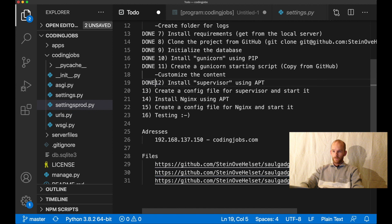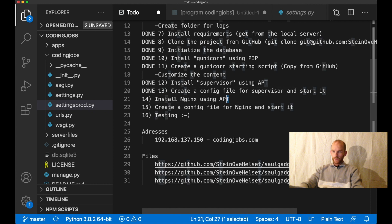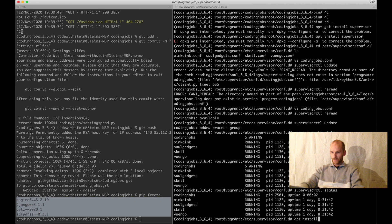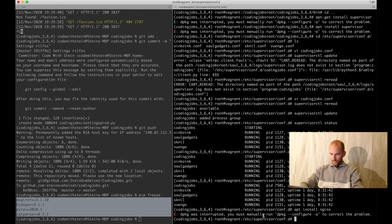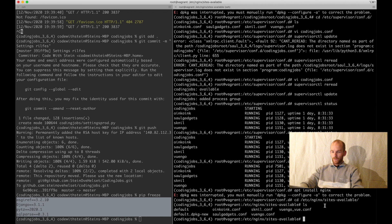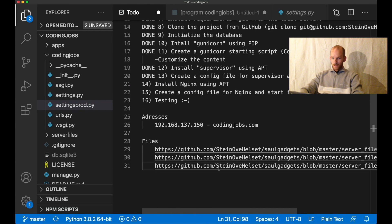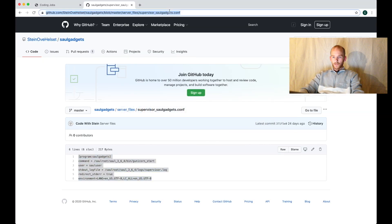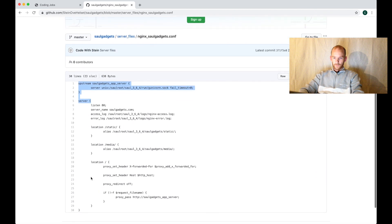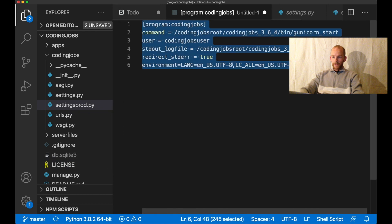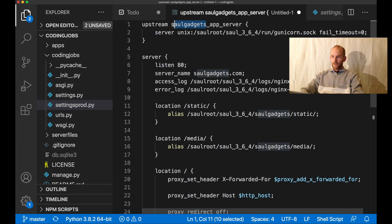I set this step to done and then we need to install nginx. You do that by saying apt install nginx - I already have it installed. I go to /etc/nginx/sites-available and create a new file. I'm going to base this on the nginx config file from the previous project, so I go to that URL and make a copy of it. I paste it in and need to replace a few things.